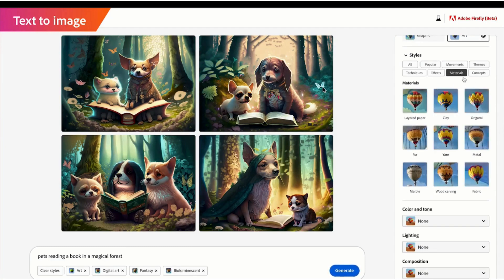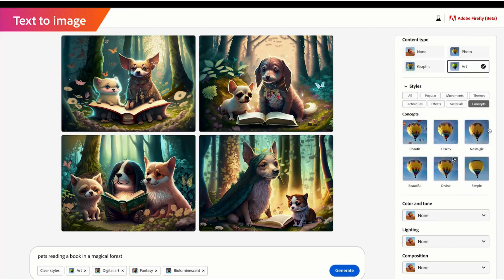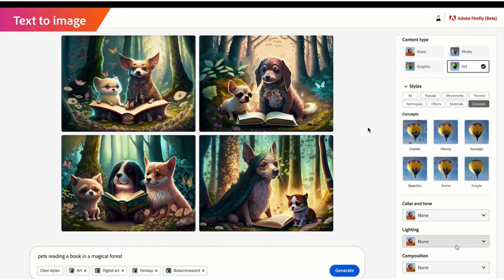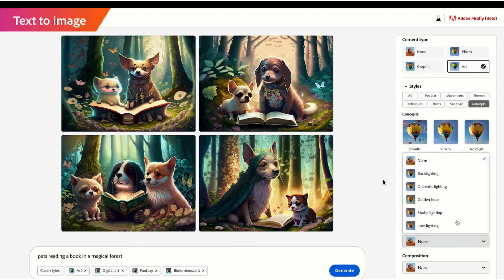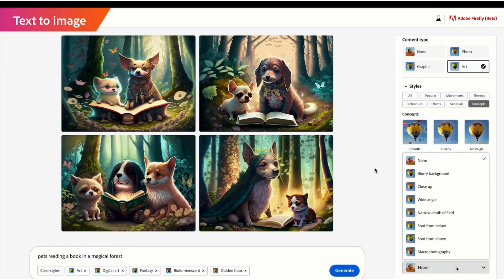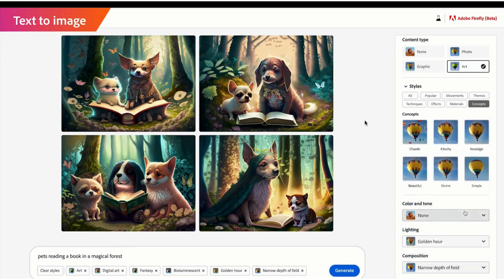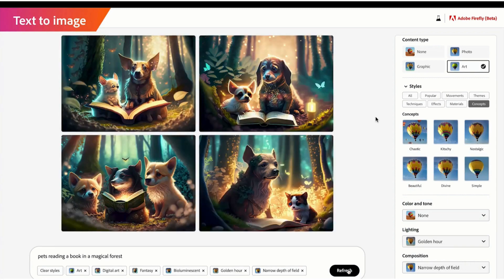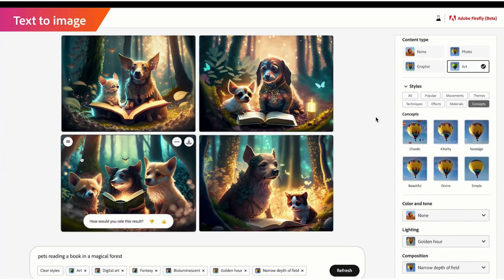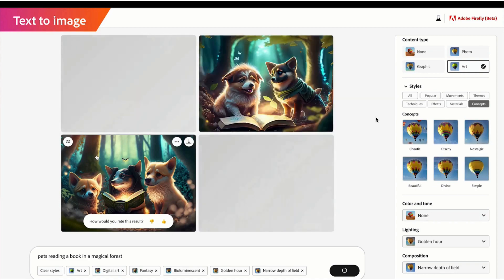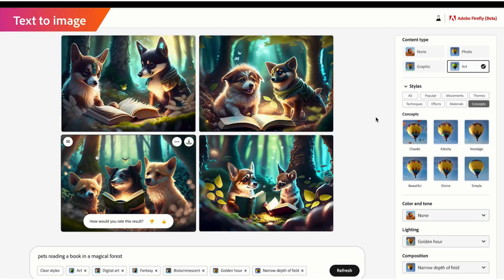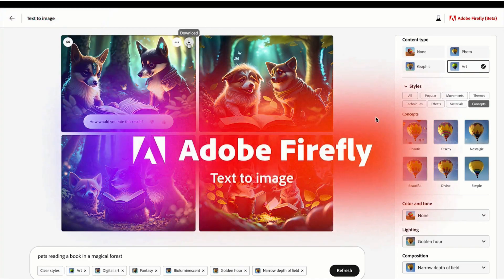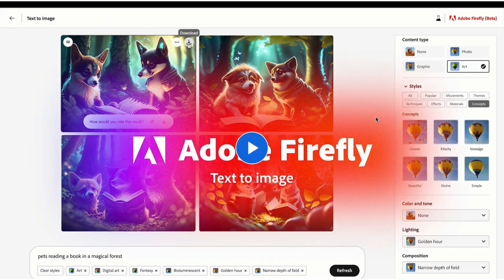You can also make color changes and everything in the Firefly dashboard itself. You can have options for lighting, and you can change the concepts for these images as well. There are quite a few options you can use to generate your AI images. Firefly is making the life of generating AI images very easy because everything you have within your dashboard.